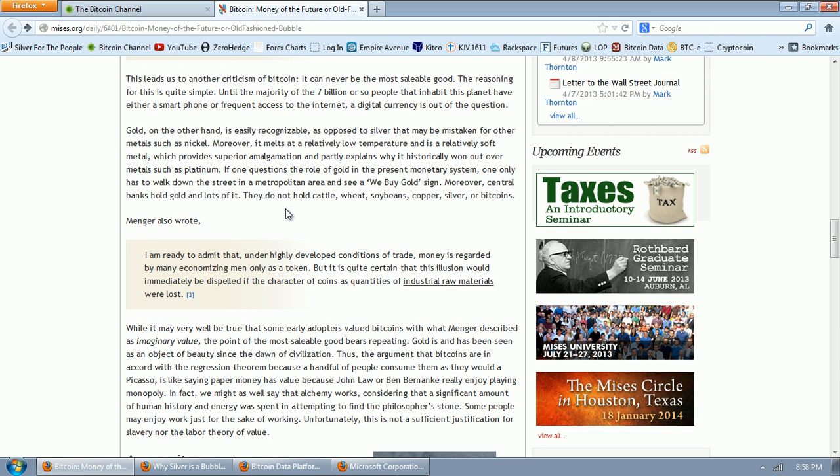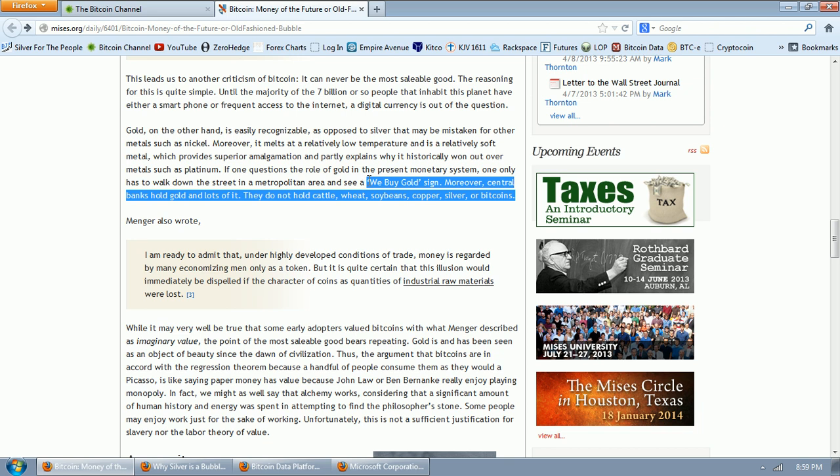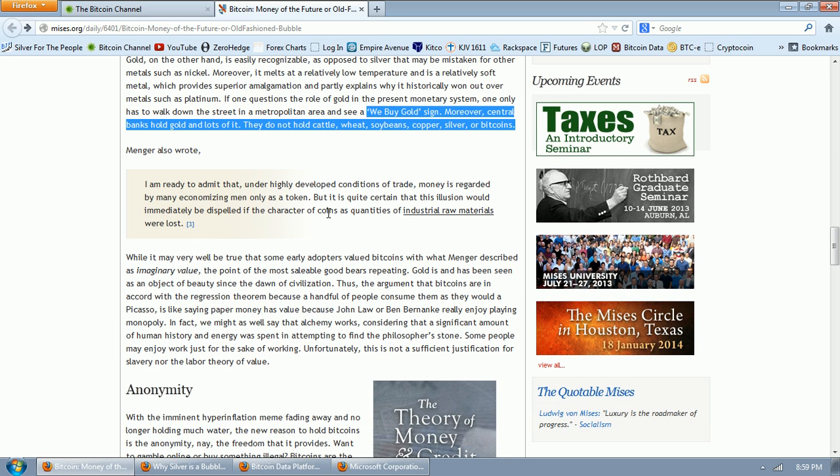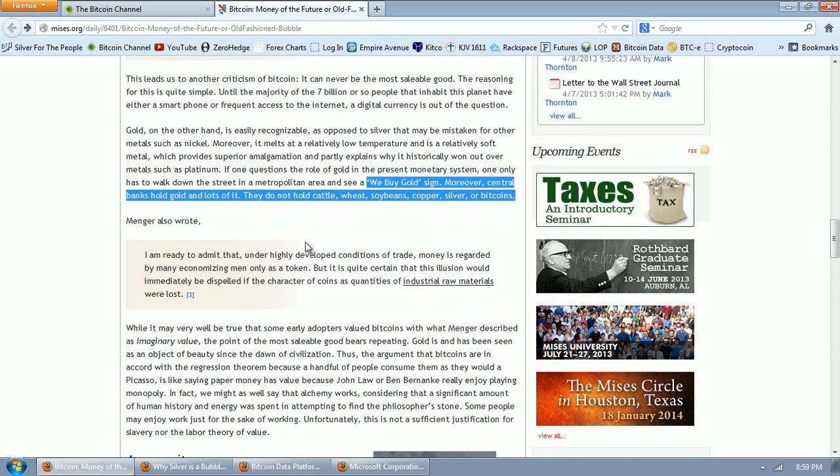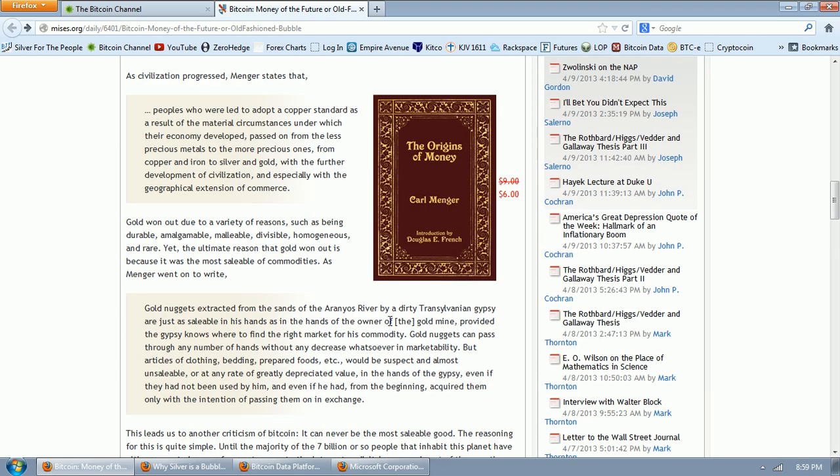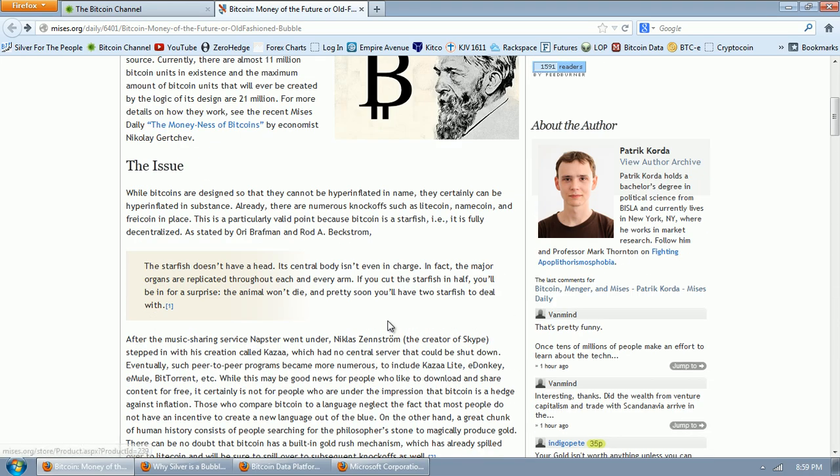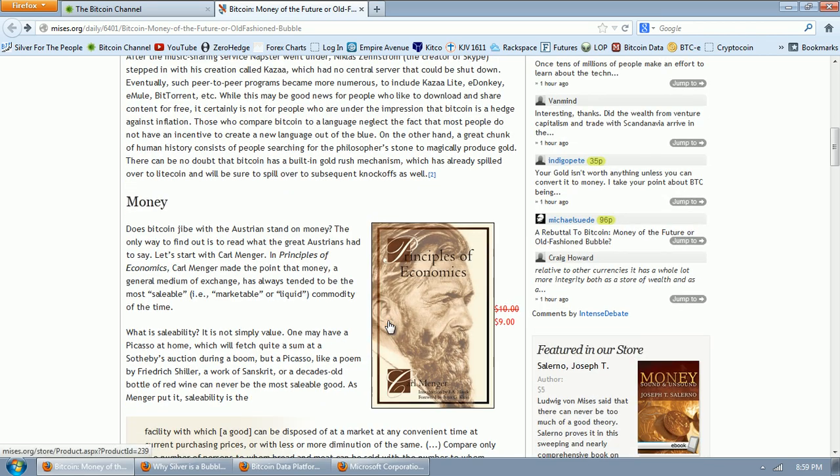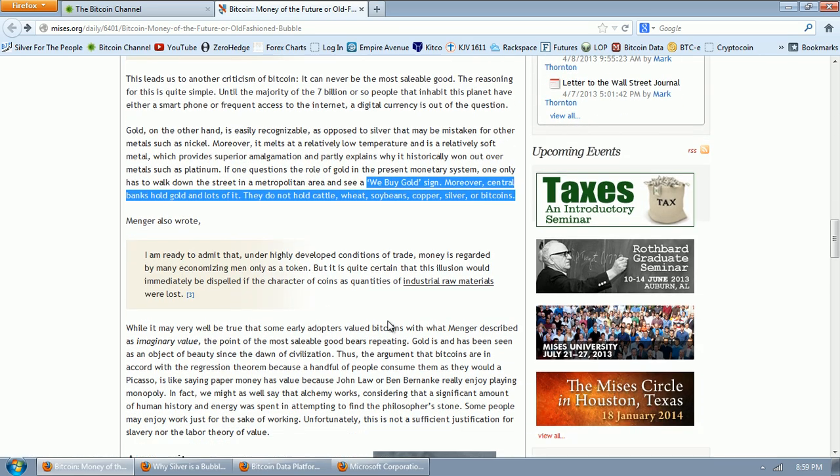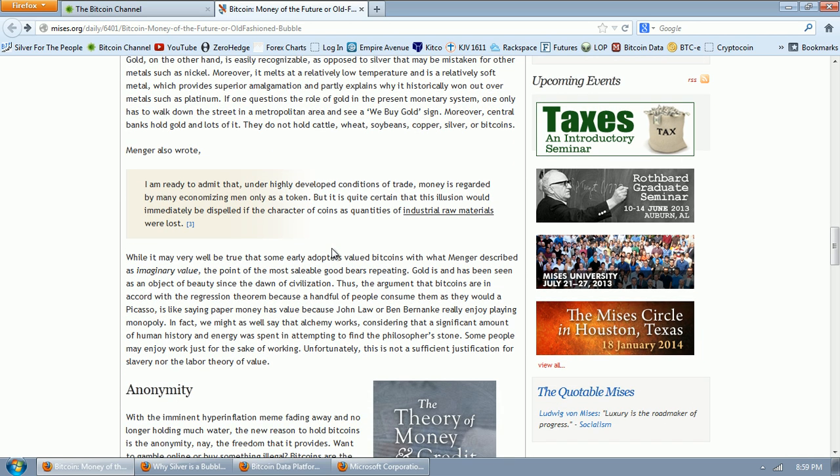Gold, on the other hand, is easily recognizable, as opposed to silver, that may be mistaken for other metals, such as nickel. Again, what is he talking about? Moreover, it melts at a relatively low temperature and is relatively soft metal, which provides superior amalgamation and partly explains why it historically won out over metals such as platinum. No, that's nonsense. There's a lot of reasons why gold is money and platinum is not. And that's not the reason. If one questions the role of gold in the present monetary system, one only has to walk down the street in a metropolitan area and see a We Buy Gold sign. Moreover, central banks hold gold, lots of it. They do not hold cattle, wheat, soybeans, copper, silver, or bitcoins.